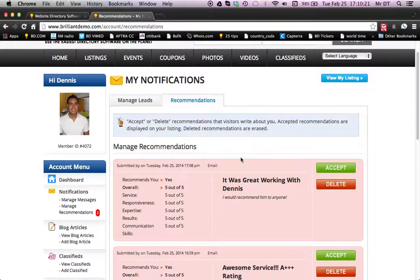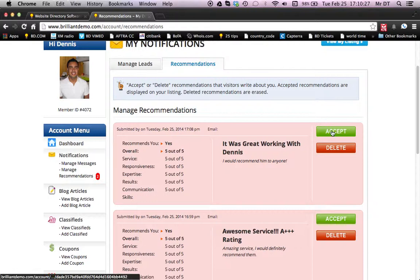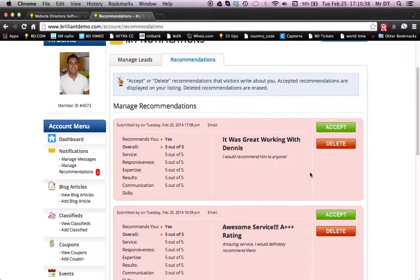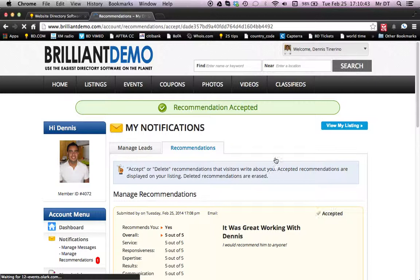You'll see that now there is a recommendation. We're going to click on this. You have the option to either delete this or accept it as a member on the directory. So it gives people the ability to moderate these. If there was ever a review that just shouldn't be there, they can go ahead and delete that or moderate it. In this case, we're going to accept. We've accepted the first recommendation. Now let's accept the second one.